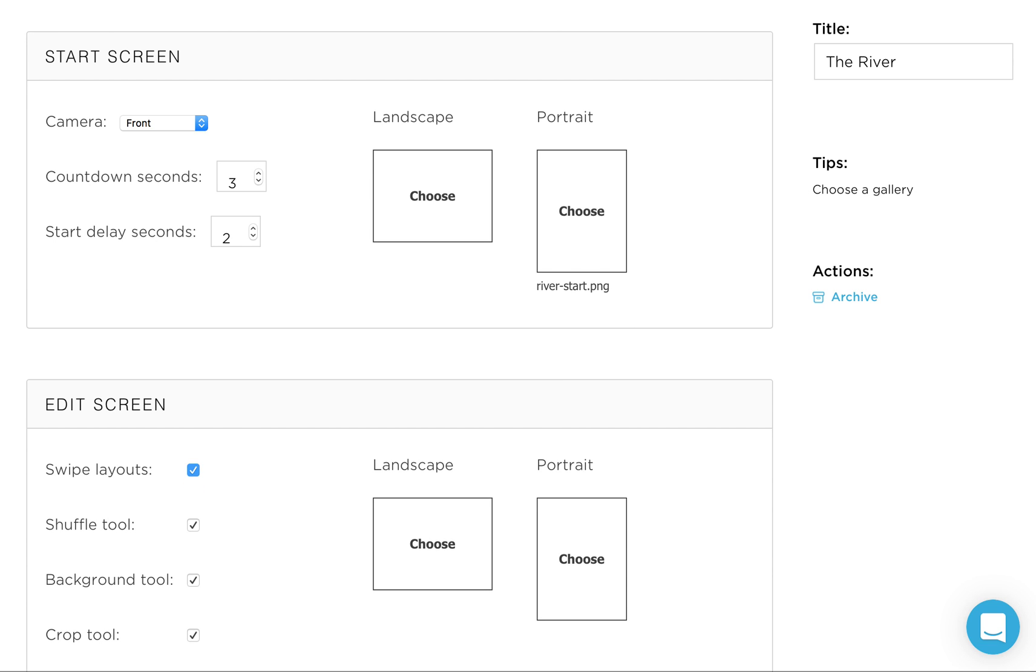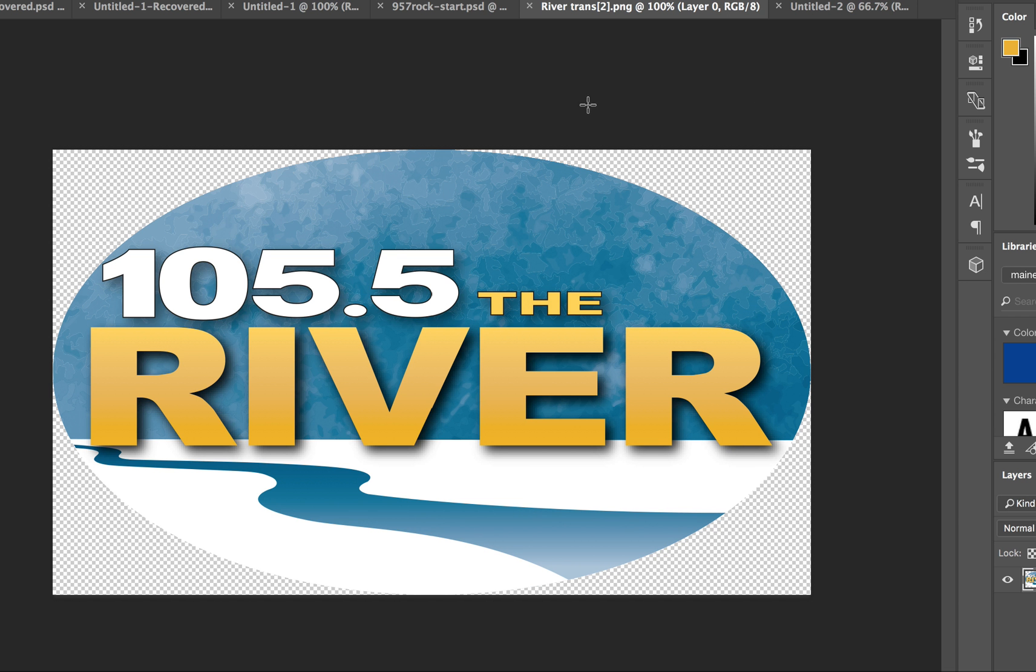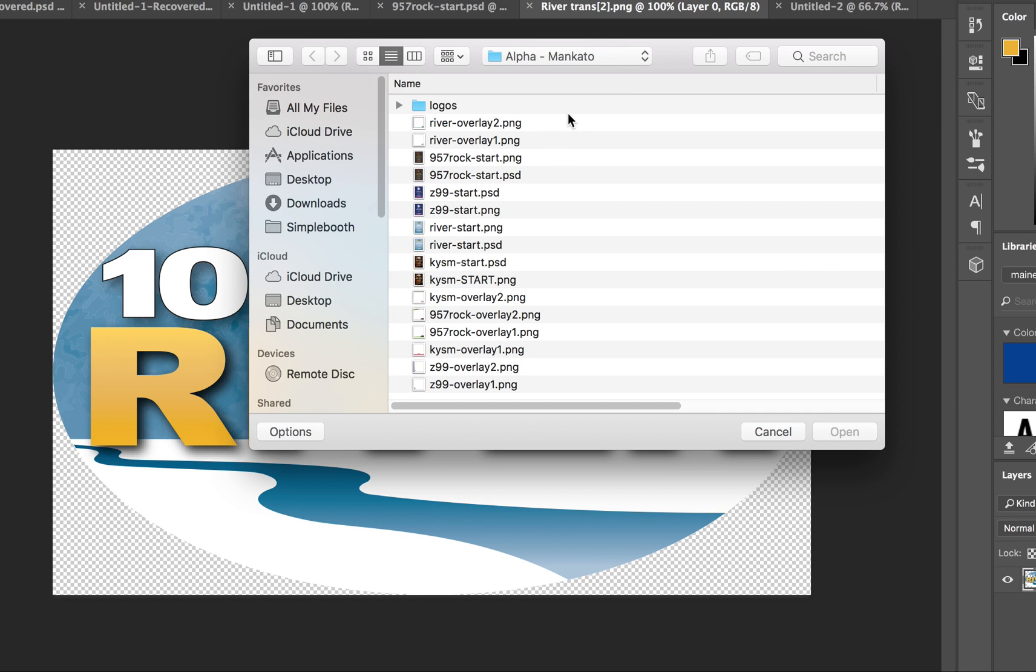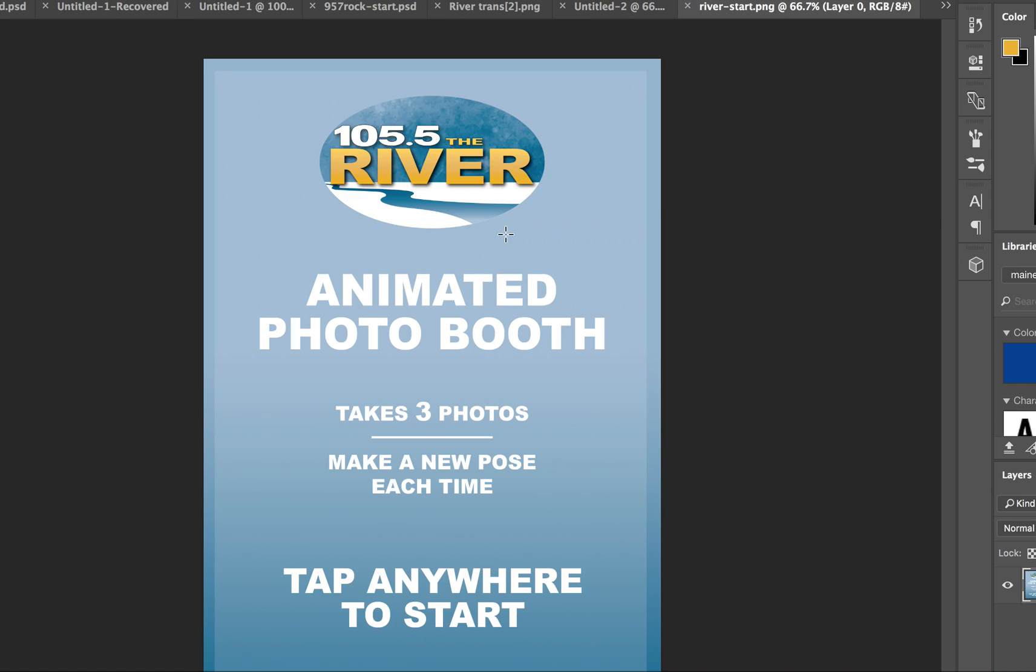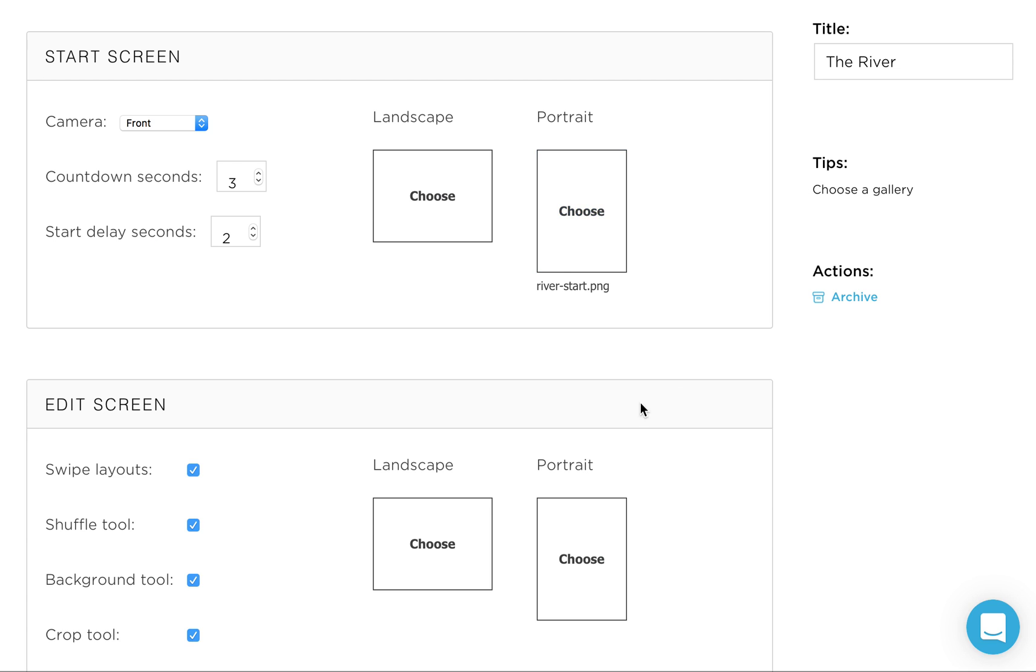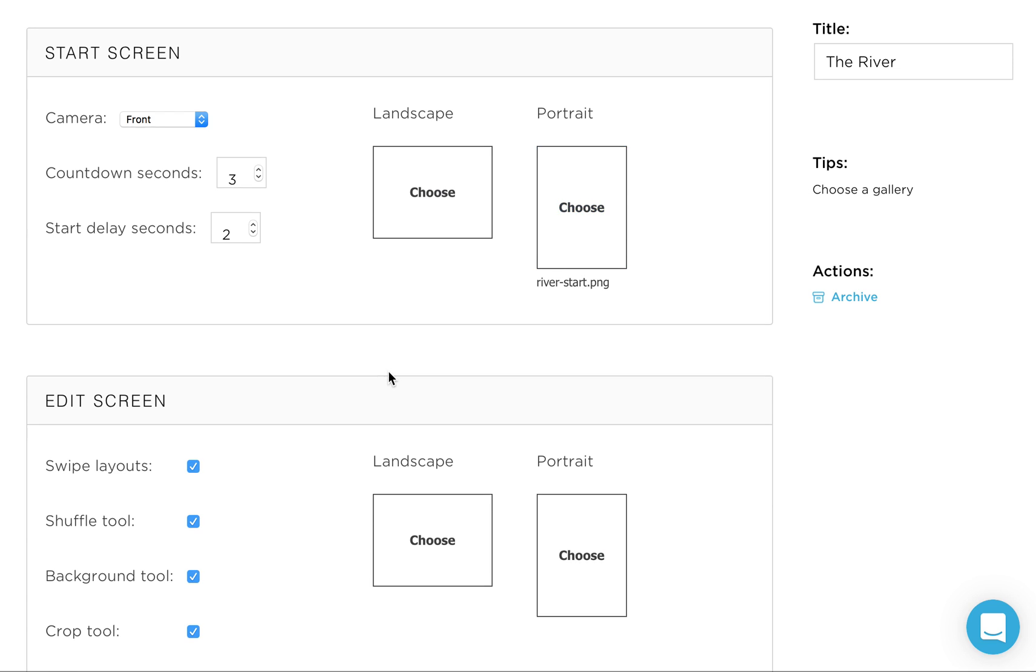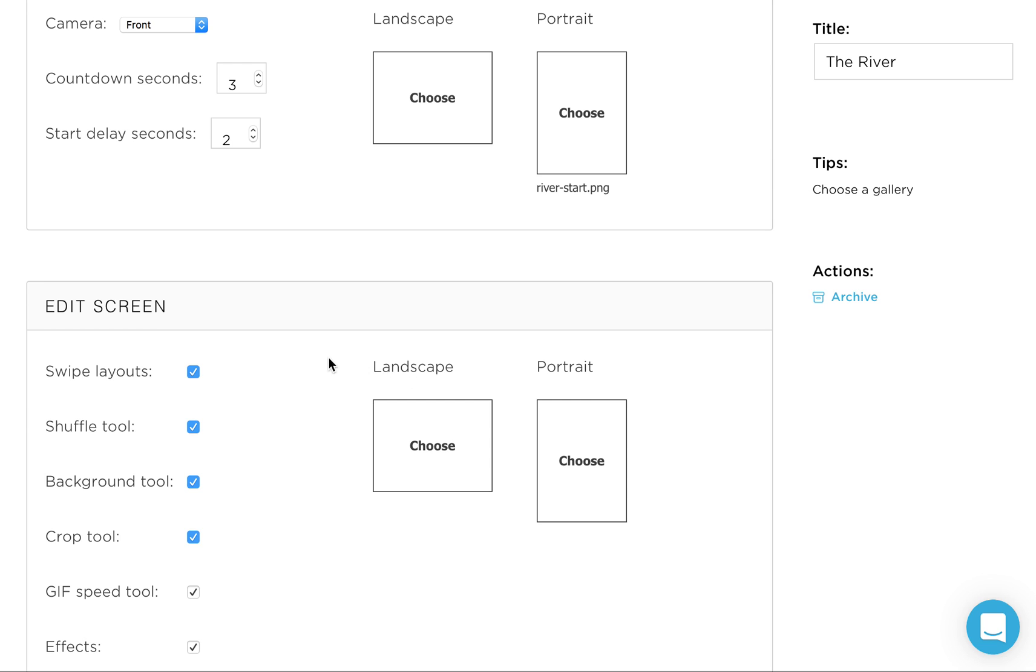And it has instructions on it. I'll show you real quick on a large version what that river start screen looks like. And so this is kind of a best practices of what you want to add to your start screen. So we like to tell people it's an animated photo booth. It takes three photos in this case because we selected three. Make a new pose each time and tap anywhere to start. The entire screen acts as one big button. So you don't have to specify a specific button or you can create a virtual button in Photoshop.